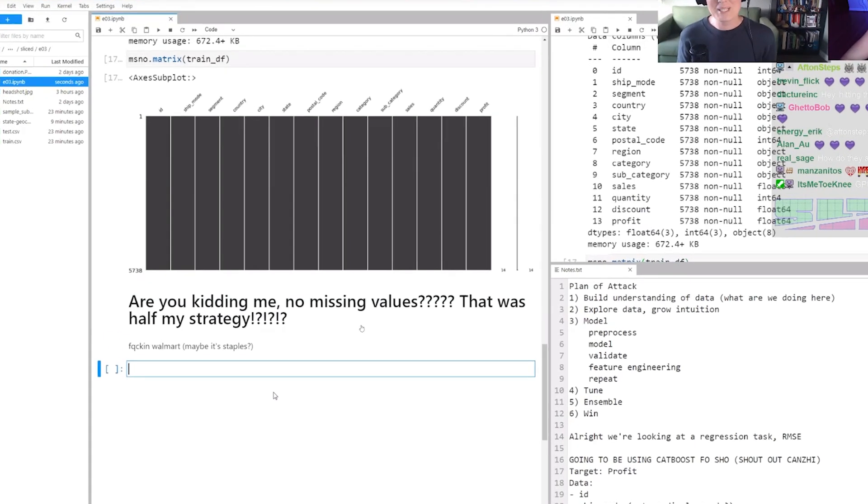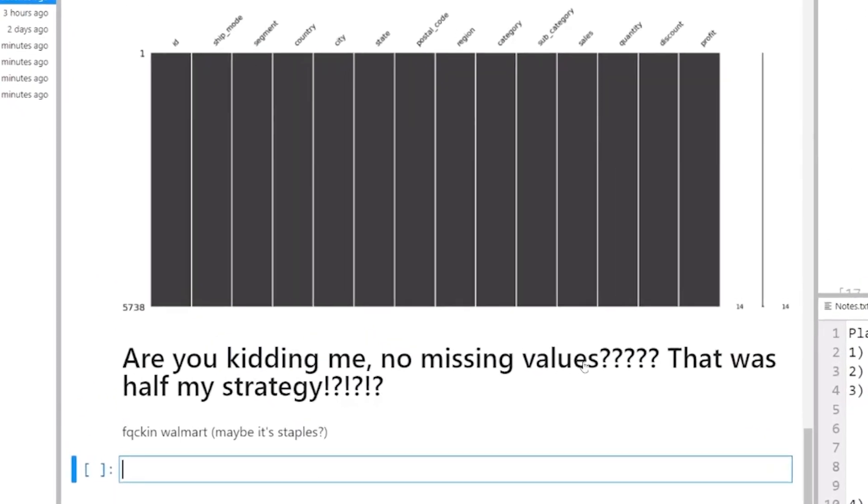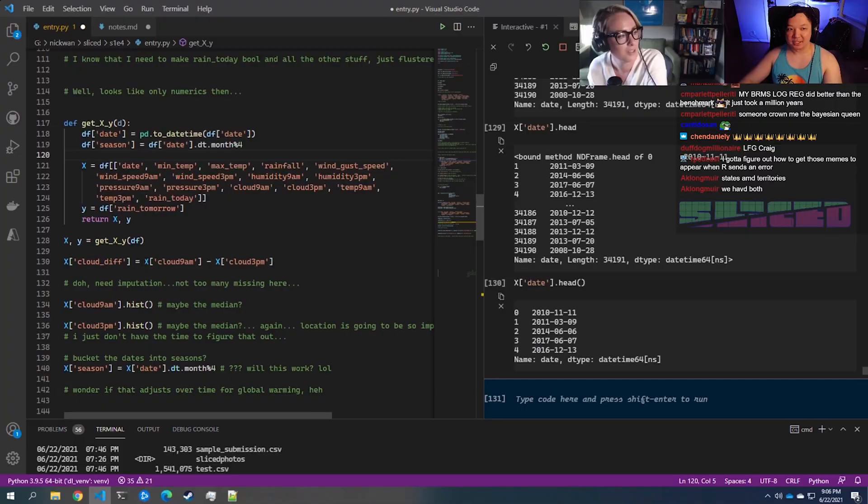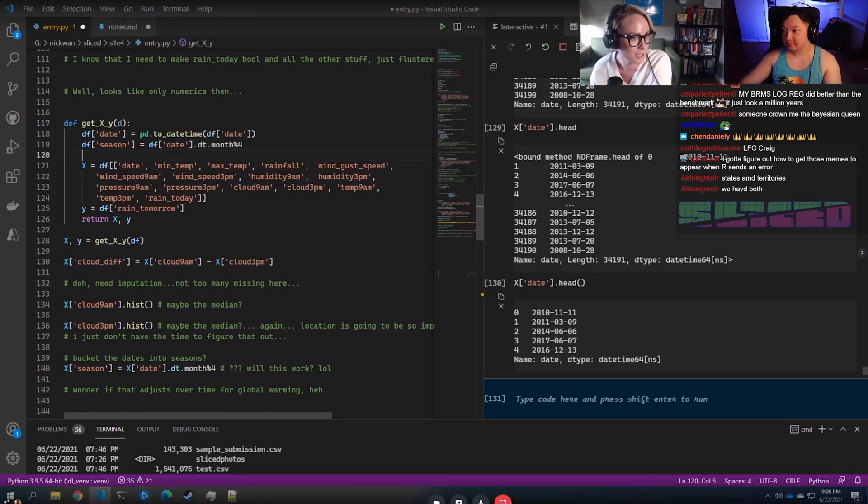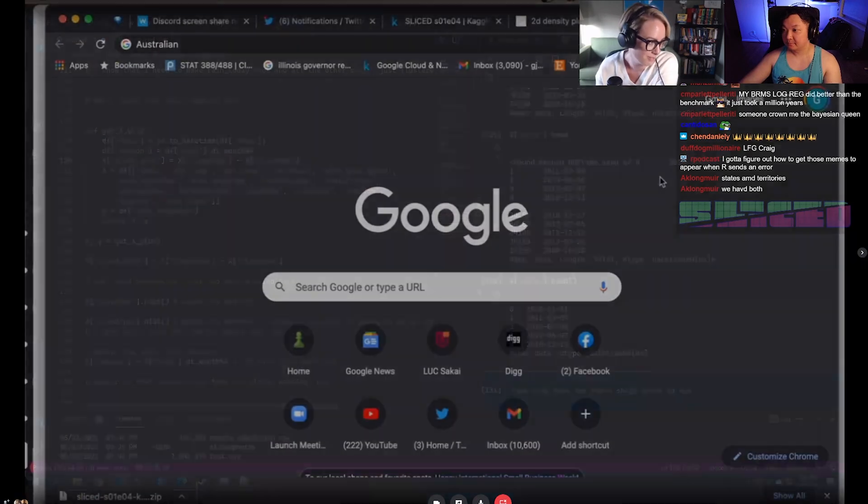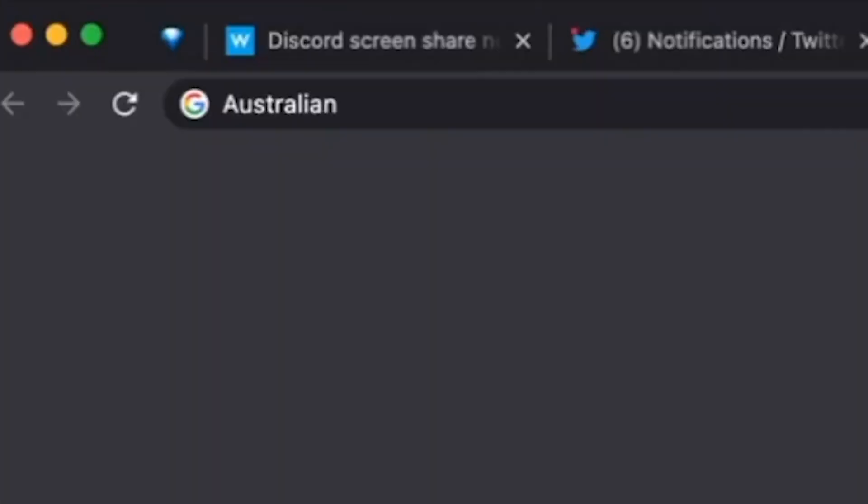Are you kidding me? No missing values. That was apparently half of his strategy. I do see that, you know, speaking of digging into the internet, I see that Greg may be about to look up something. Well, he's Googled the word Australian. That's it.